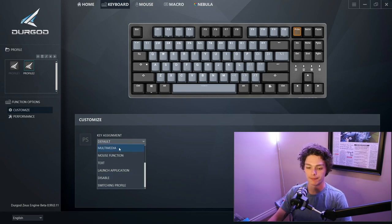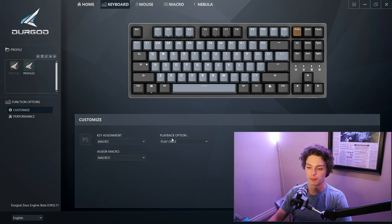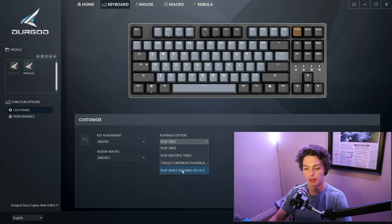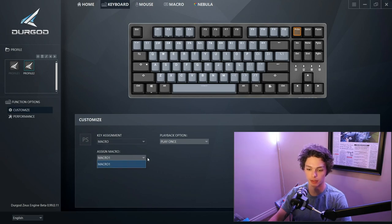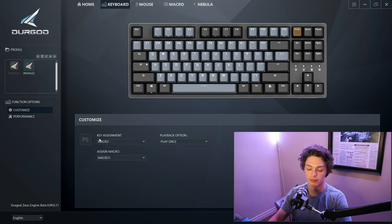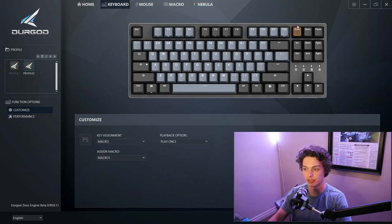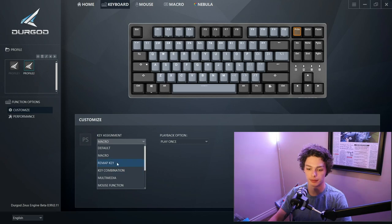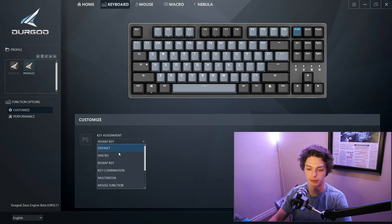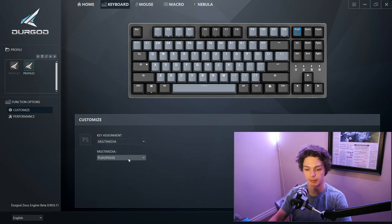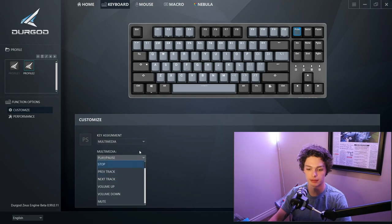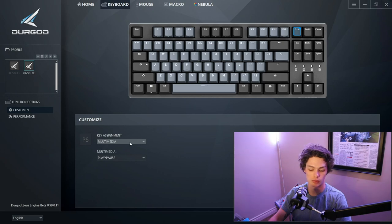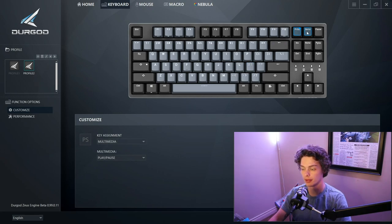So we'll click on a macro. So playback options, playback once, multiple times, toggle continuous playback, play while assigned key is. I'm going to assume that says playback macro and then assign macro one. So that would mean that essentially just blanks that key so you could use it in a game. And then we could remap it, find key to, key combination, bind it to something else, make it a play pause. You could change it, make those multimedia functions.